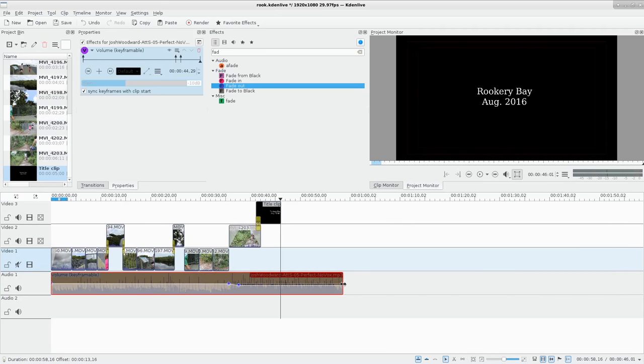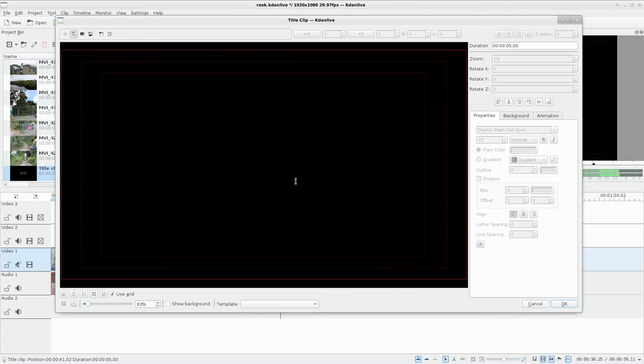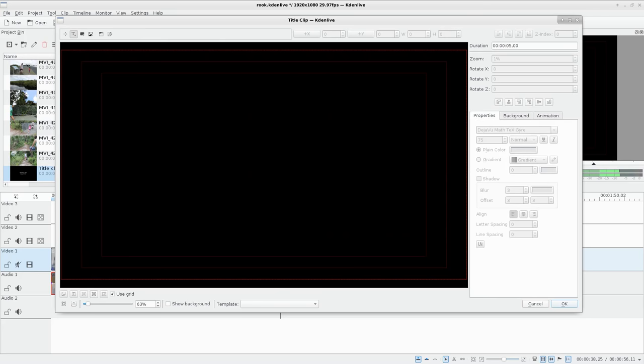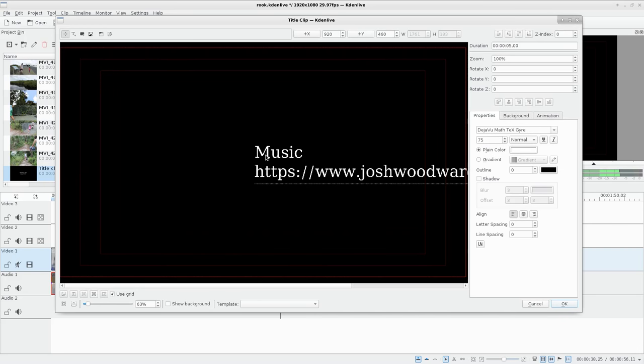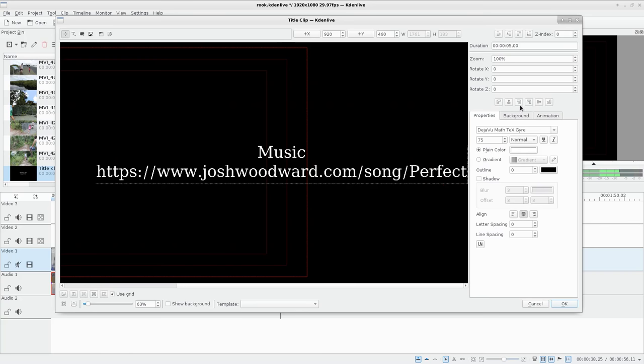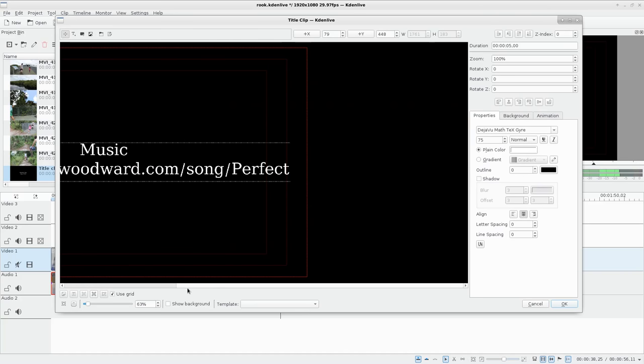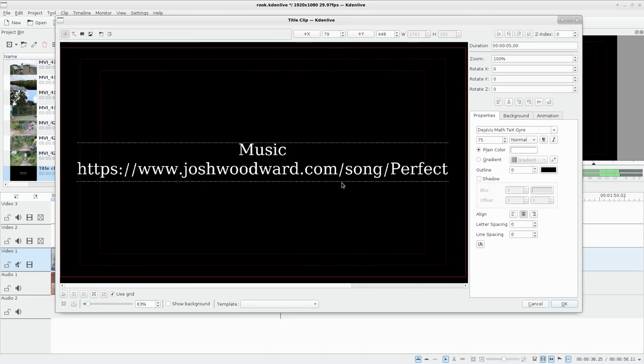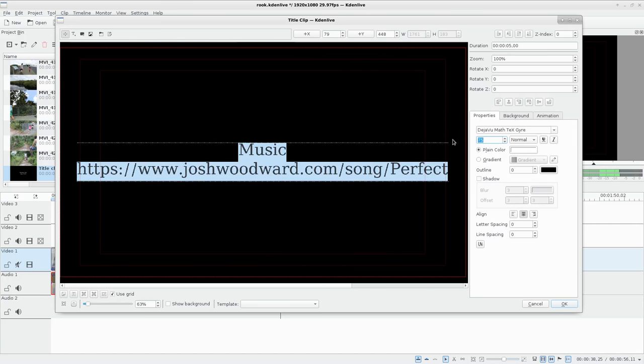I'm going to drag our audio out a bit more, and I'm going to add a second title clip because this is Creative Commons music with attribution, so I have to say Music by Josh Woodward. We will center that text, center it on the screen.